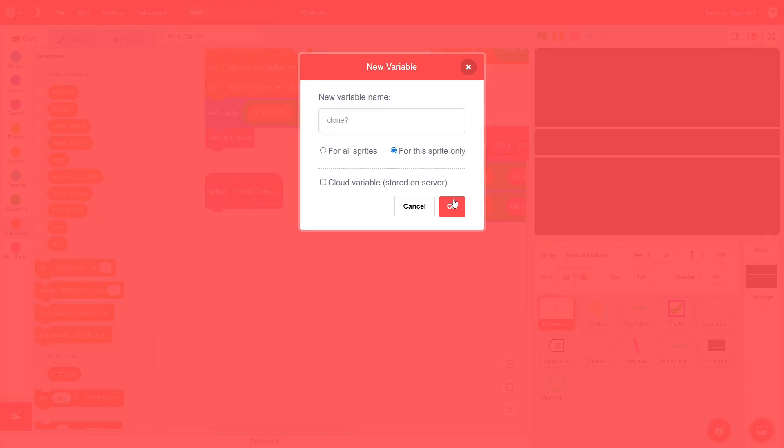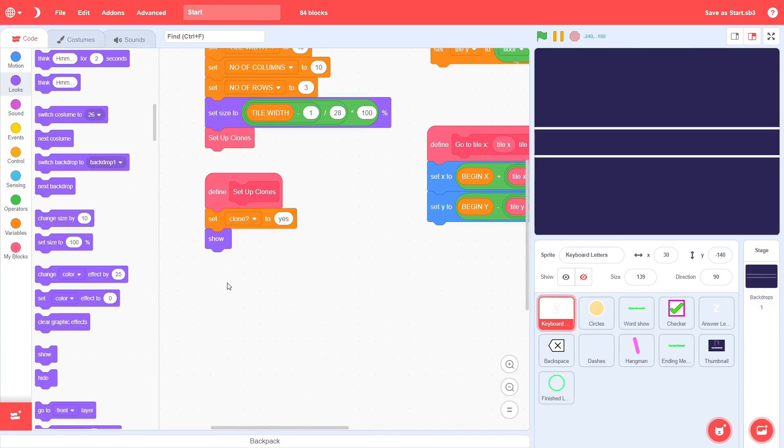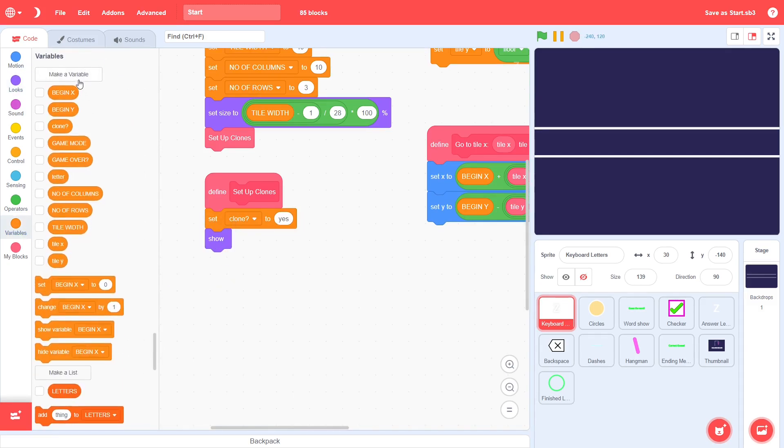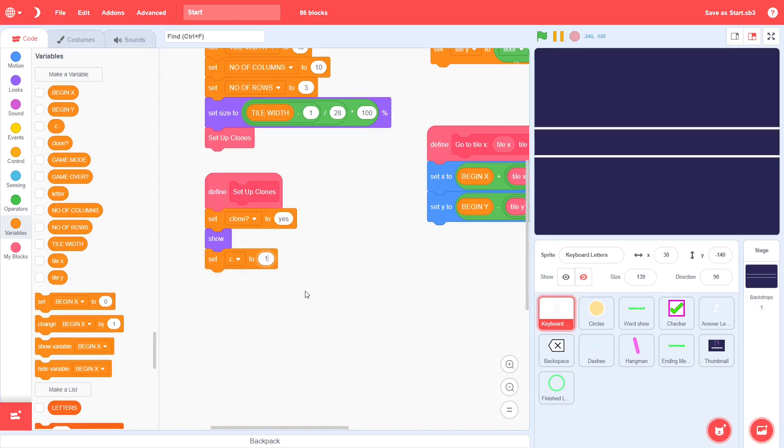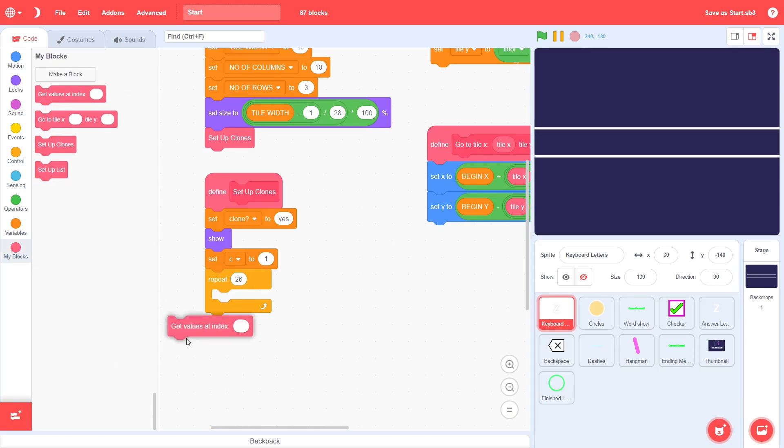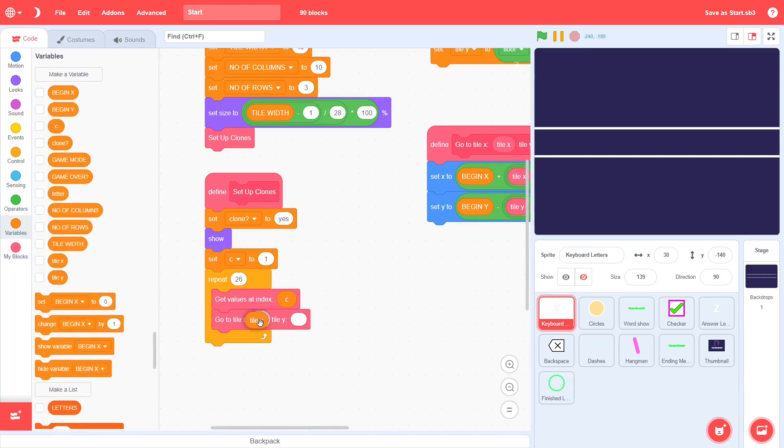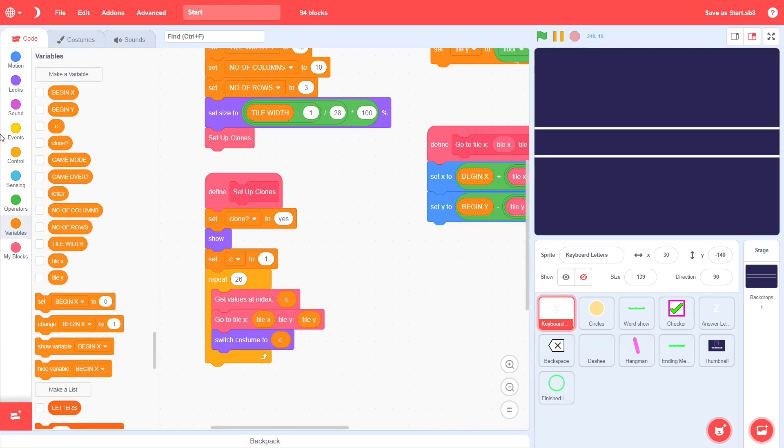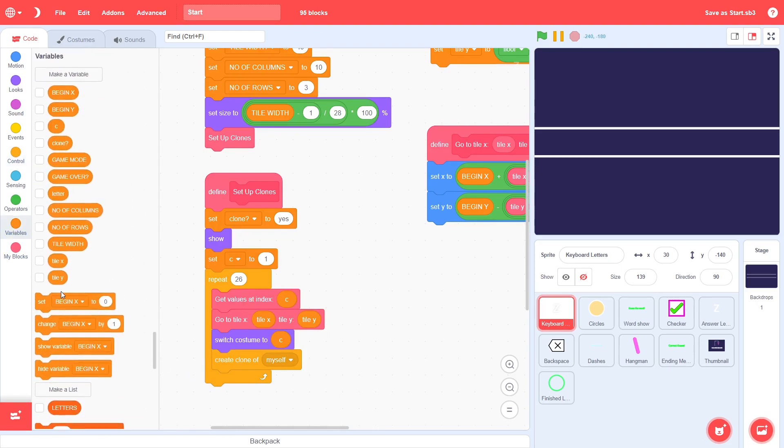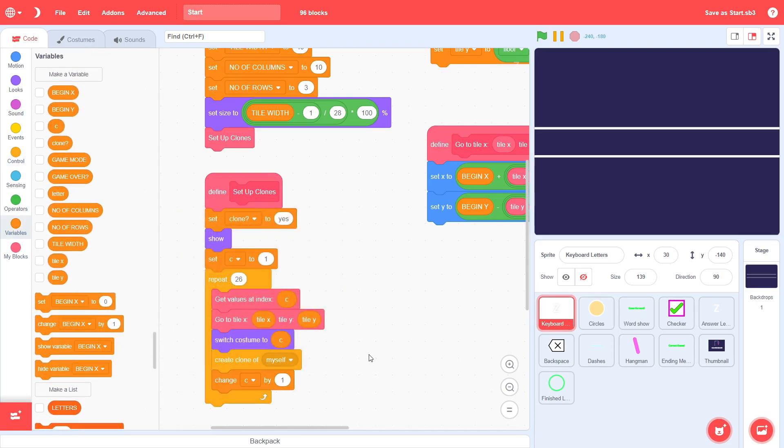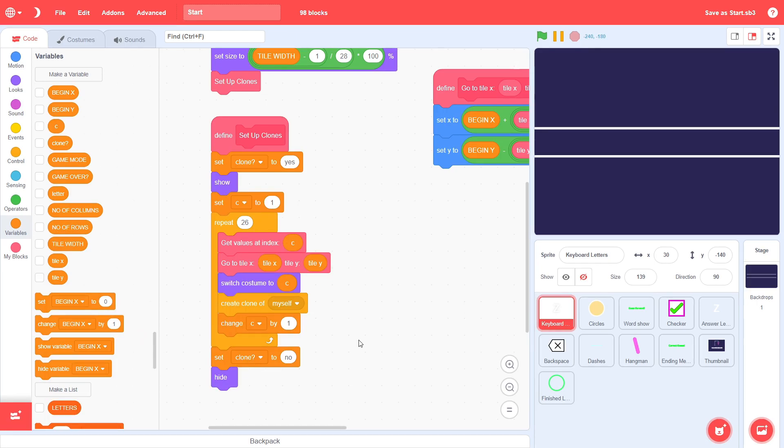Let's quickly create the clones. Create a variable called clone for this sprite only. Initially, set it to yes. Show and then create another variable called c for this sprite only. Set c to 1, repeat 26 times and each time get values at index of c, then go to tile x and tile y, then switch the costume to c and finally create a clone. Increment c by 1 at the end of the loop to go through each letter. Outside the loop, set clone to be no and finally hide. That was a bit of work though it is not too hard to understand. The clone variable simply allows us to distinguish between the clones and the sprite itself. The clones will have it set to yes, while for the sprite, it will be set to no. And that is it.